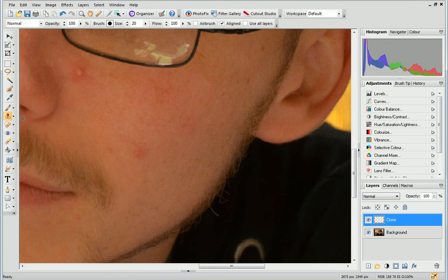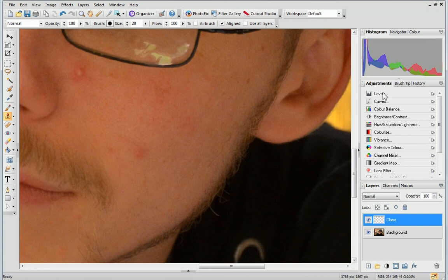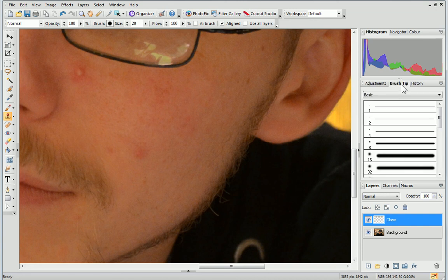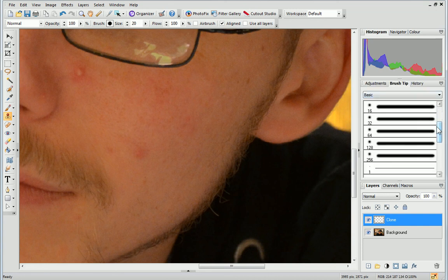On the Brush Tip tab on the right, choose a brush tip. Generally, soft tip brushes work best, but this will depend on your photo.